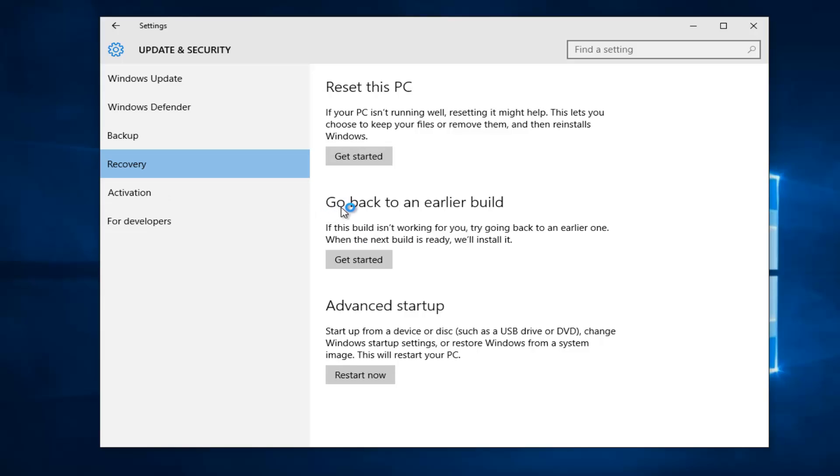Now we see there's an option that says Go Back to an Earlier Build. If this build isn't working for you, try going back to an earlier one. When the next build is ready, we'll install it. So left-click on this Get Started button right here.